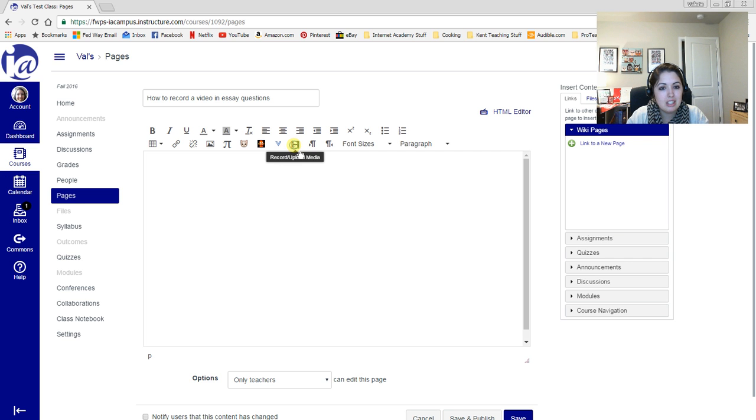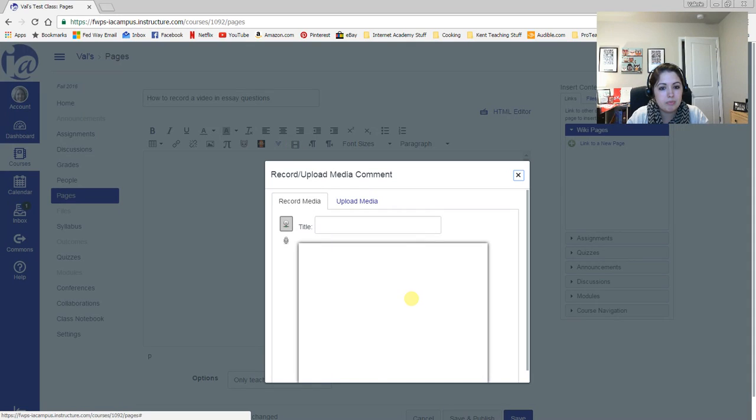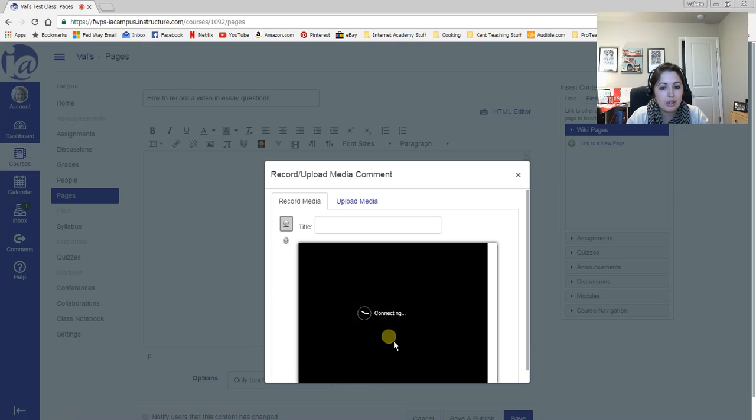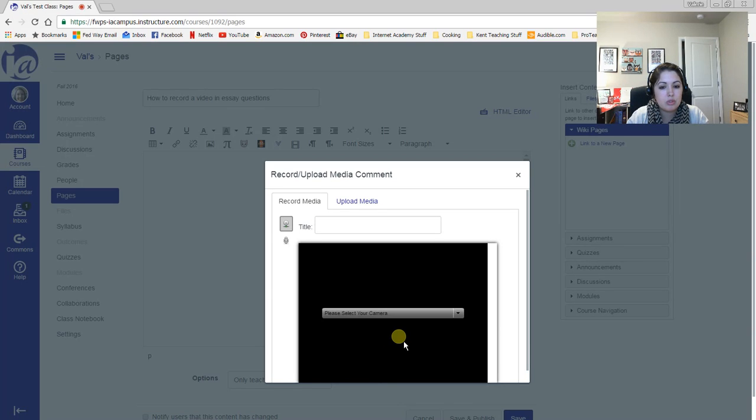So you click on that button there and it brings you up to this page. You click allow and then I happen to have two webcams that are connected.